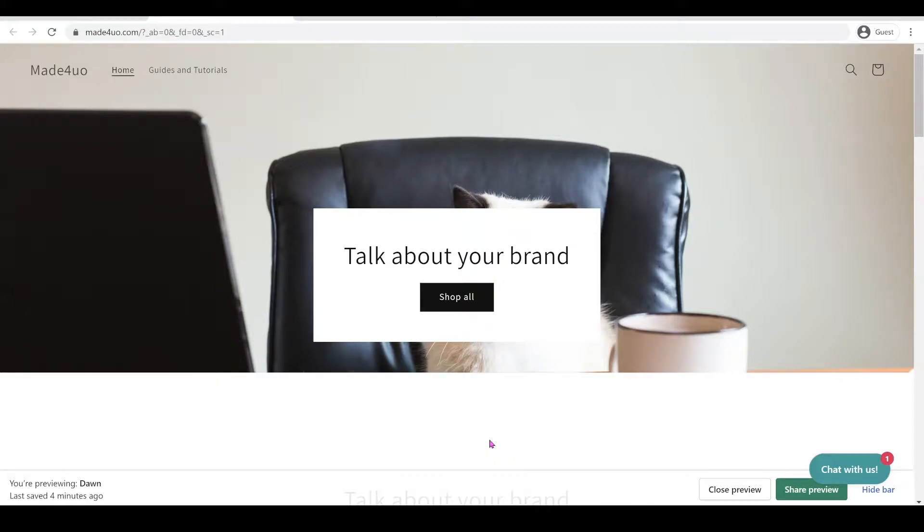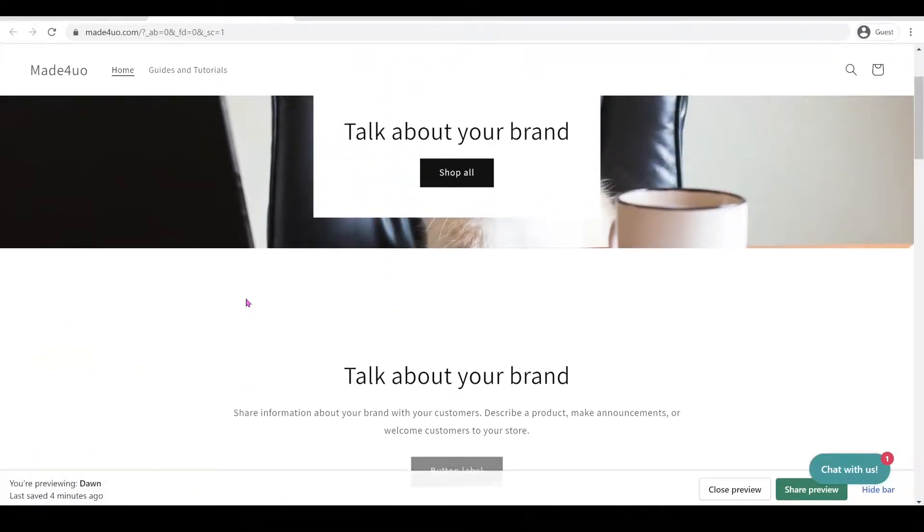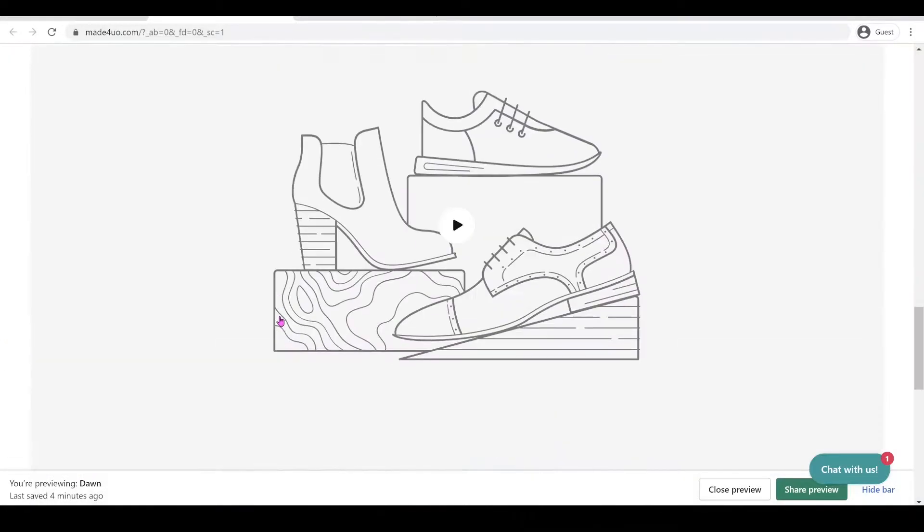Hi everyone! In this tutorial, we're going to make our image banner as our header background.